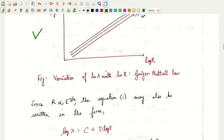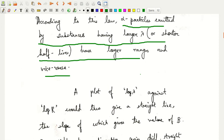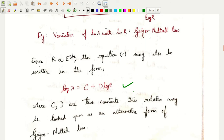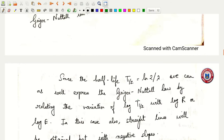This is proportional to E to the power 3/2. So equation 1, log λ equals a plus b log r, can be rewritten in the alternative form: log λ equals c plus d log E. This is the alternative form of the Geiger-Nuttall law.